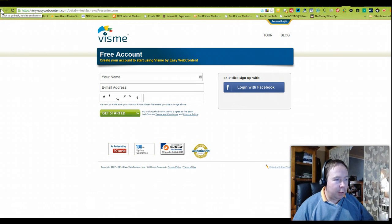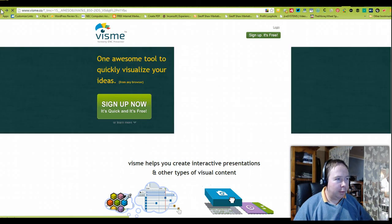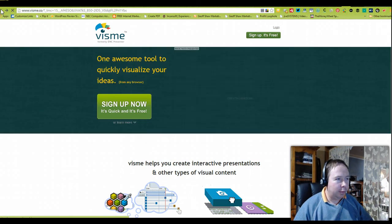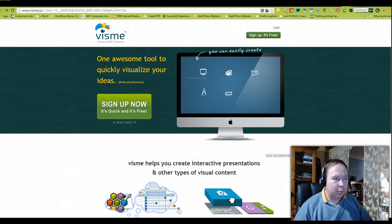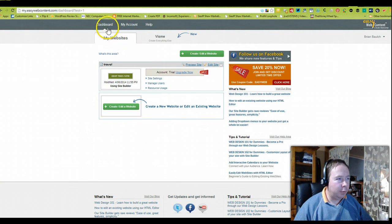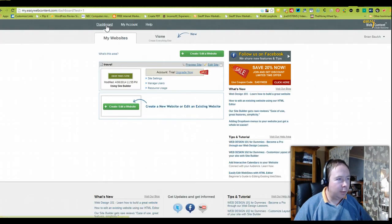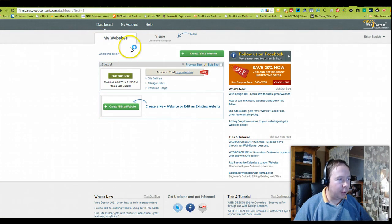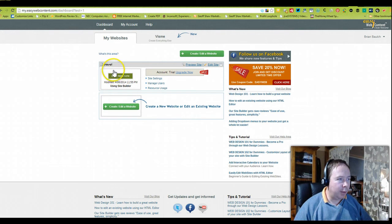Since I've already created an account, we won't go through that process, but we'll go over to the tool. Inside the login screen you'll come to your dashboard on the top left hand side. You'll first see my websites. For this presentation I just started to create a website based around travel.